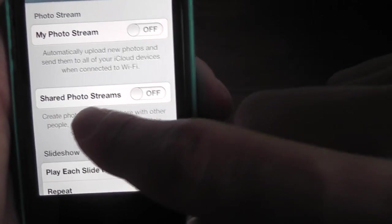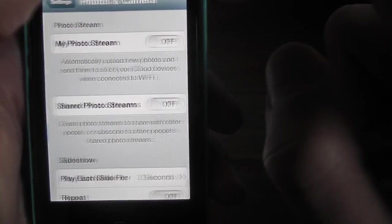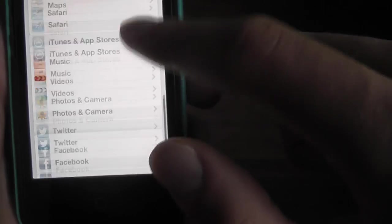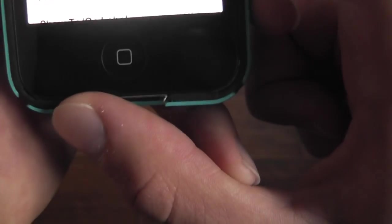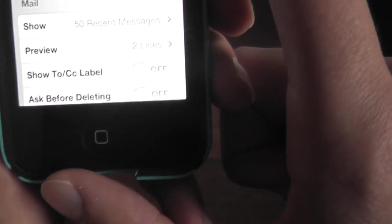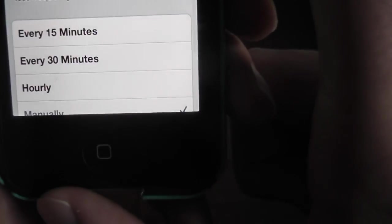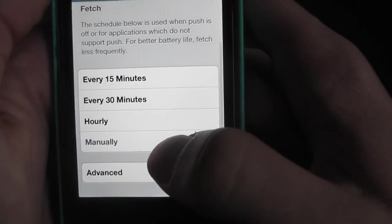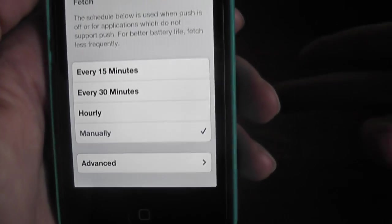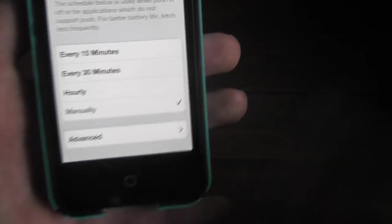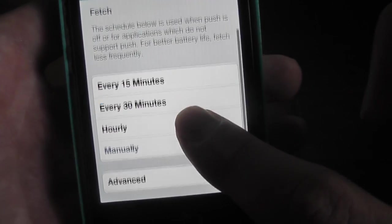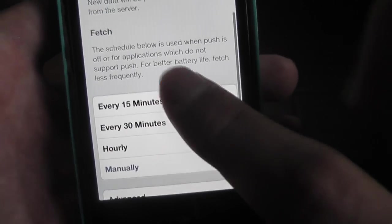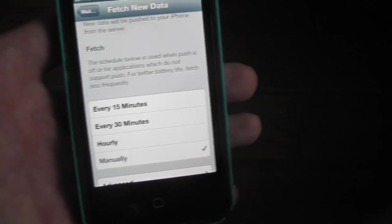Next, go to your Mail. Fetch New Data right there. And then you also want to turn this off if you want, or you can make it manually. You'll check manually, like if you go on your mail and if you have any mail it'll tell you. You can check it hourly, but 15 minutes will take out more battery, 30 less, hourly less, manually the least.